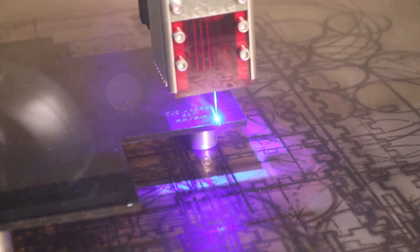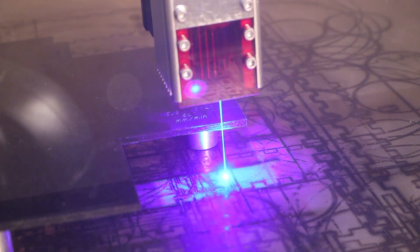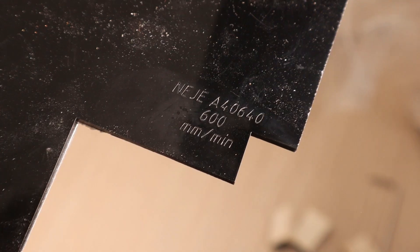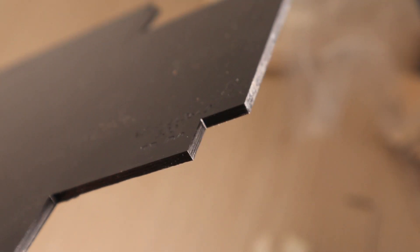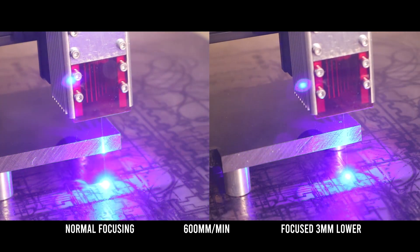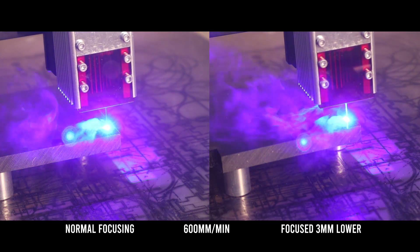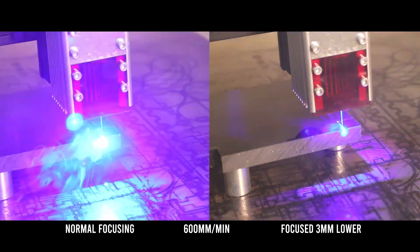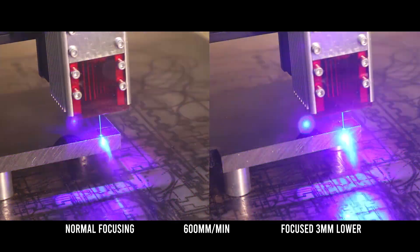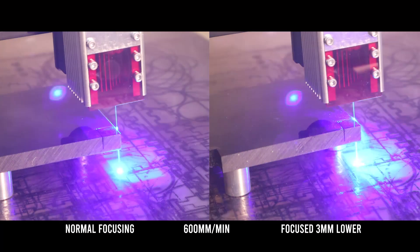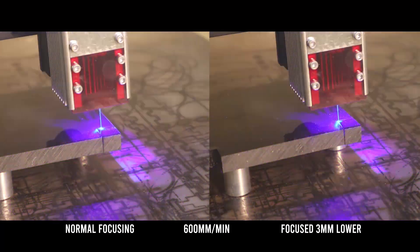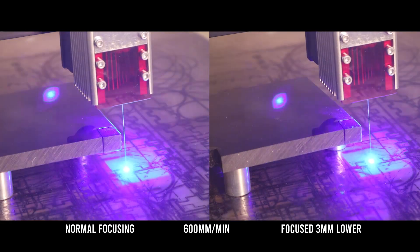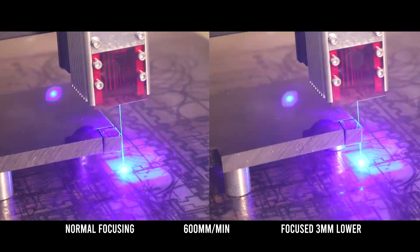I also tested the performance at cutting 3 millimeters and 10 millimeters thick black acrylic. I tried cutting 10 millimeters thick acrylic in two ways, one with normal focusing and the other with a focus point lowered by 3 millimeters, but the result was about the same. It took around 50 passes to cut through which makes the machine a bit unpractical at cutting acrylic this thick.